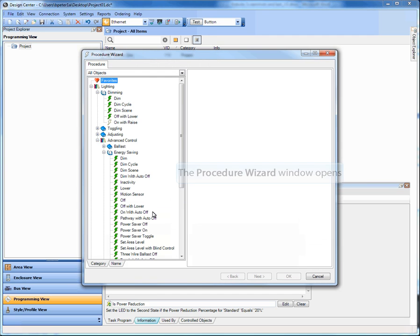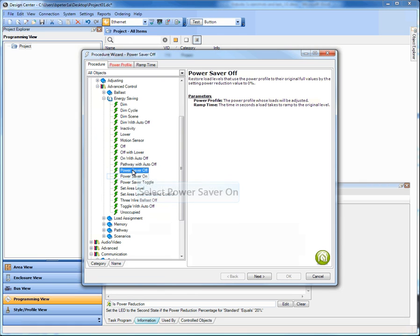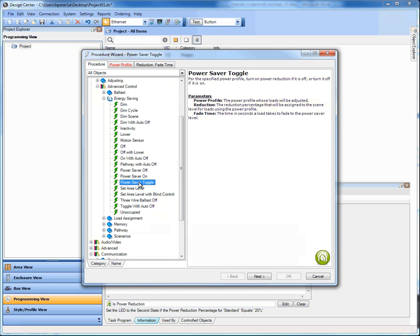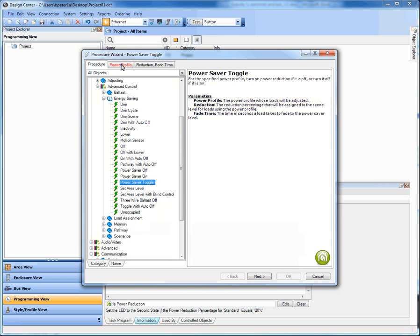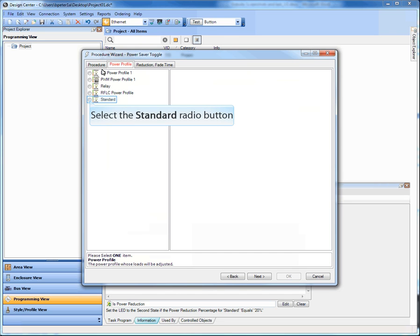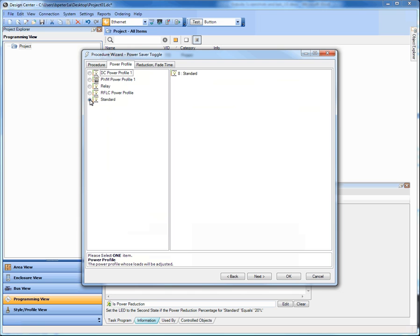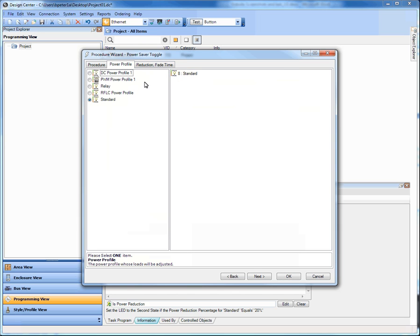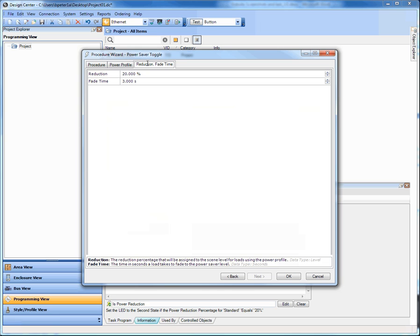Let me show you what I mean. I'm going to go into this task here that I already have created, go to my task wizard. In the Energy Savings section, we have Power Saver Off, which turns off the Power Saver mode; Power Saver On, which turns it on; and Power Saver Toggle. In Power Saver Toggle, as an example, my second selection is a power profile — the standard profile — which is probably the majority of what your loads are following anyway.